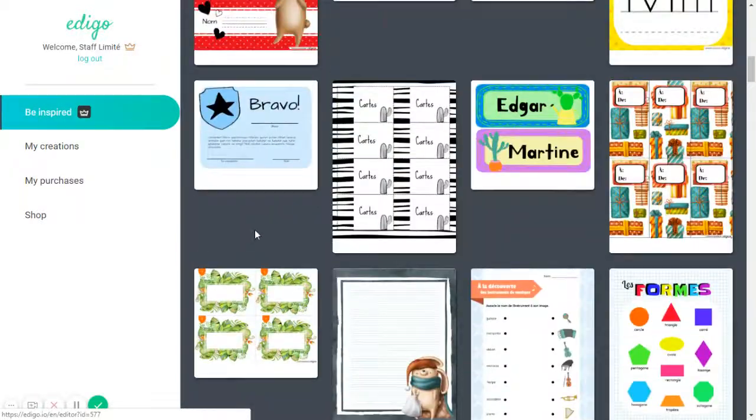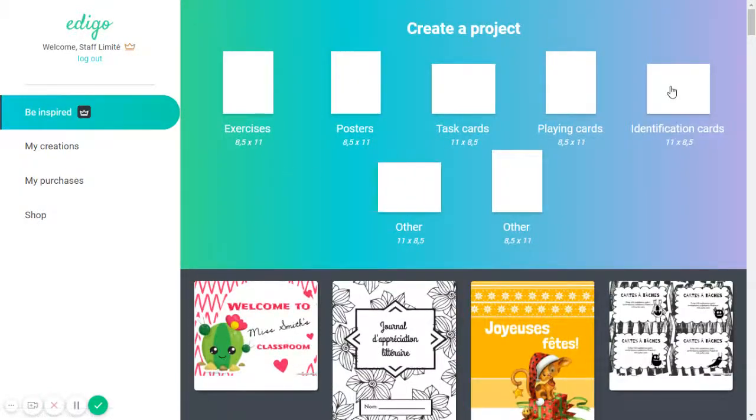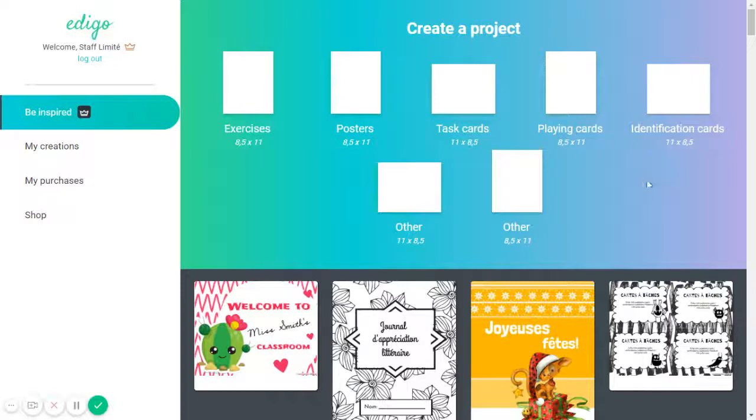or you can also begin by using a blank page, just a blank document, by choosing the format either portrait or landscape.